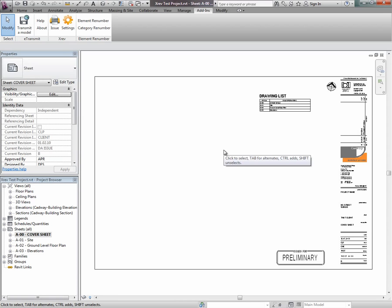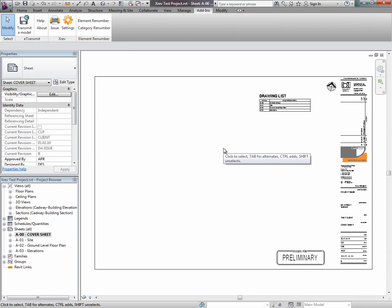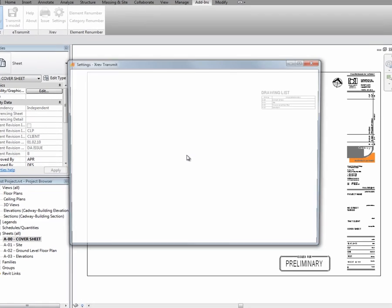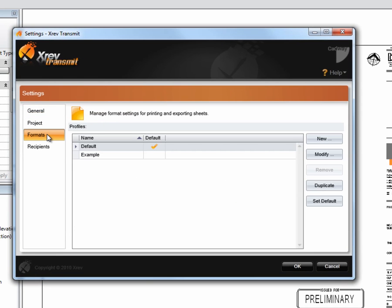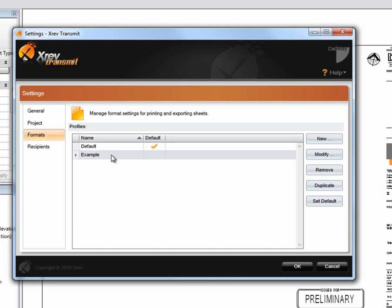Welcome. Let's have a go at setting up some new issue formats in XREV Transmit. We'll begin by opening the settings dialog, going to the formats tab, and here we can see the profiles that we have set up in our system. I've set up an example profile that we can modify.